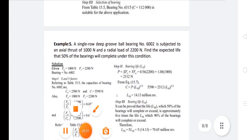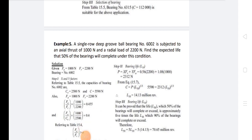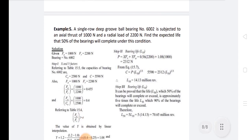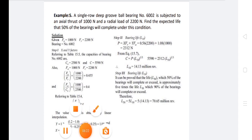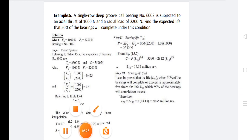Problem 3: A single row deep groove ball bearing number 6002 is subjected to an axial thrust of 1000 N and a radial load of 2200 N. Find the expected life that 50 percent of the bearings will complete under this condition. Substitute all given values and calculate — this problem has already been discussed. Thank you all.